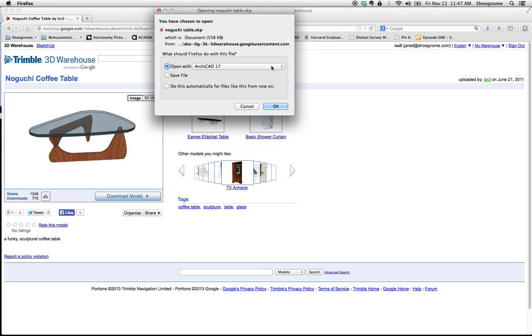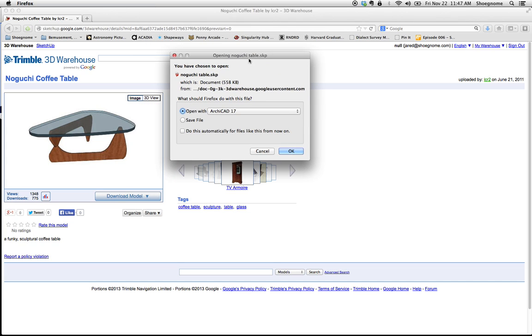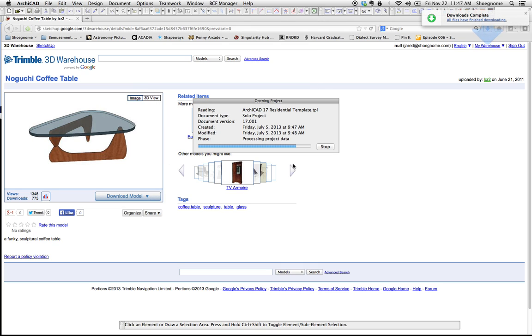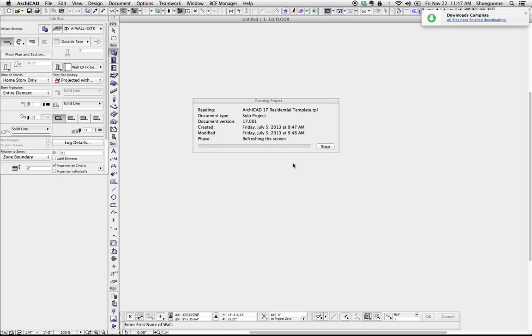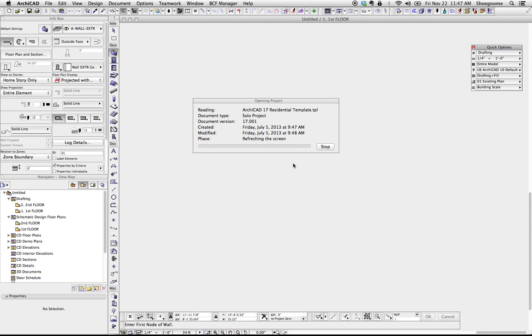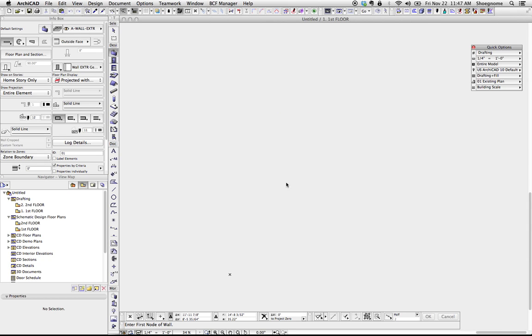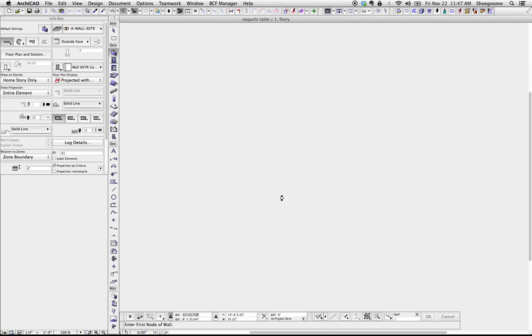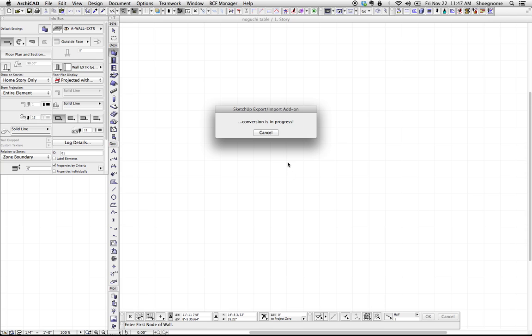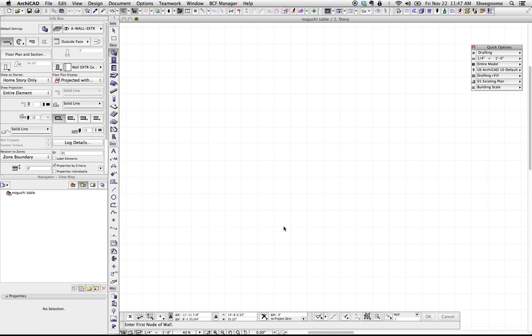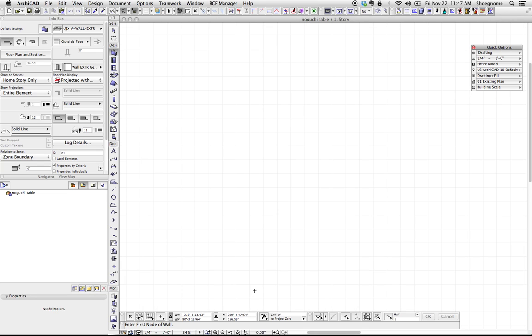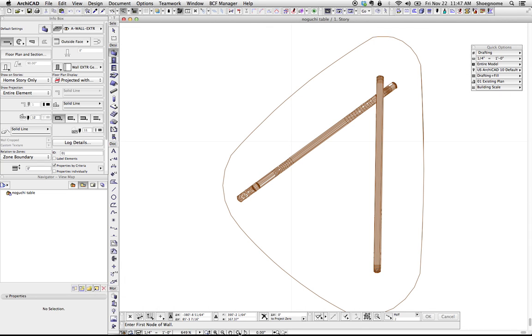Now it's going to just open in ArchiCAD 17. I could click do this automatically, which might be good because I don't use SketchUp. But anyways, I've set open with ArchiCAD 17, hit OK. Now ArchiCAD is opening it. Pause for a moment as it's converting. And we're done.